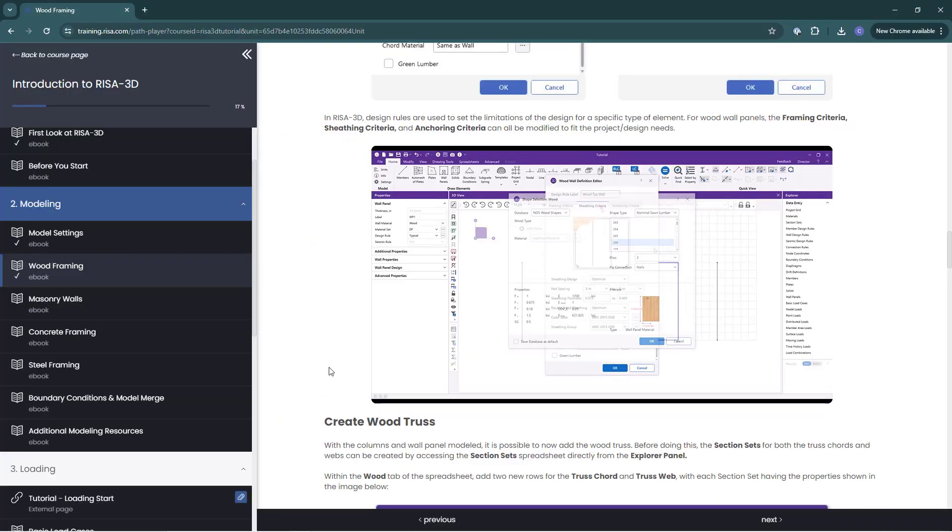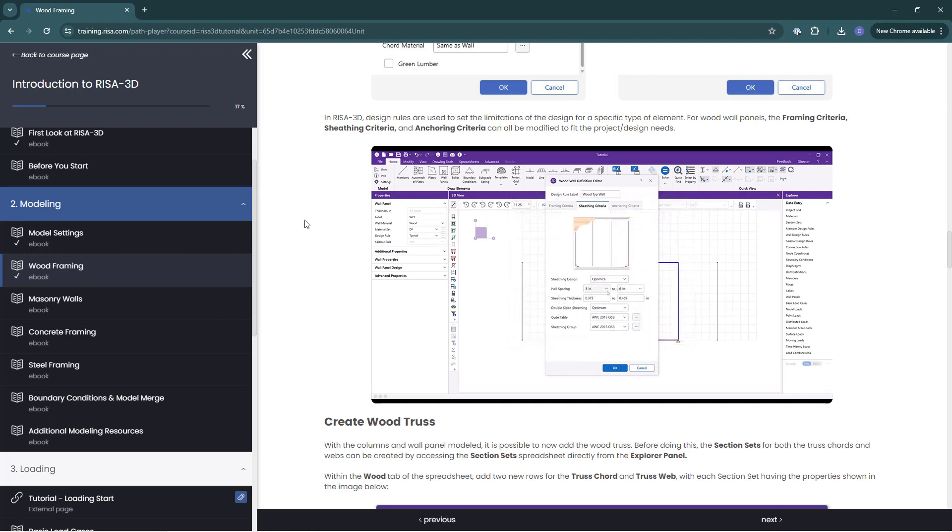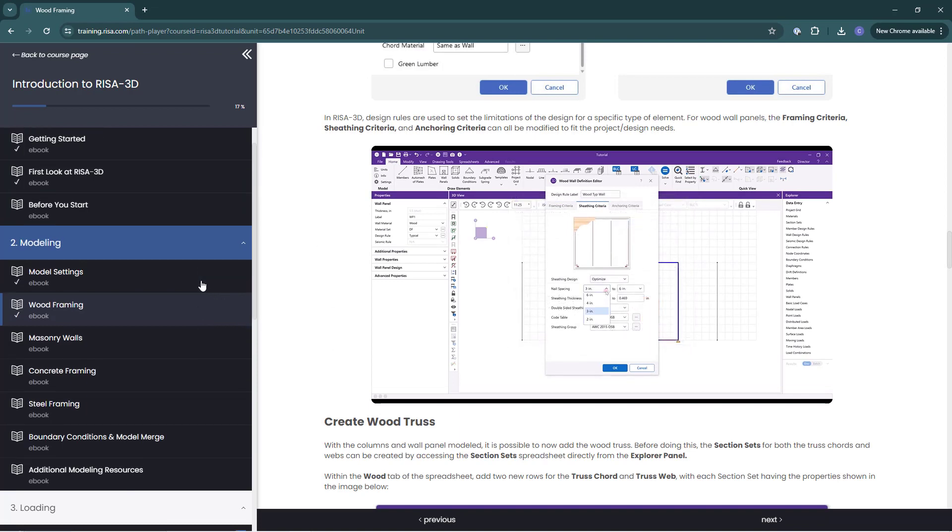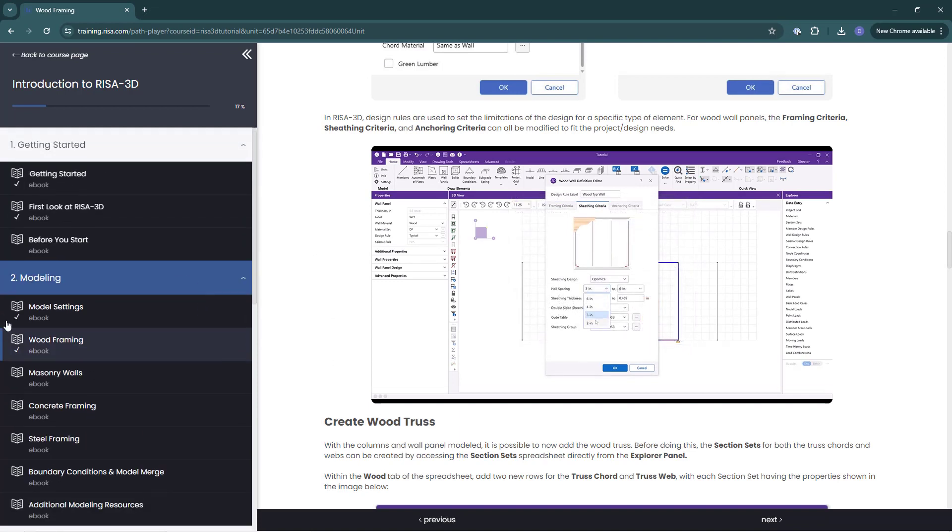As I complete sections, the check mark appears here on the left navigation bar.